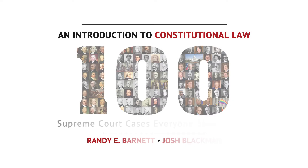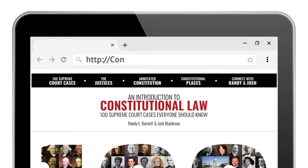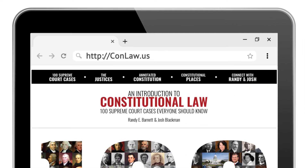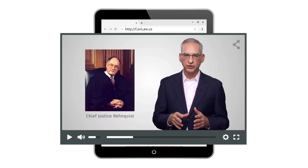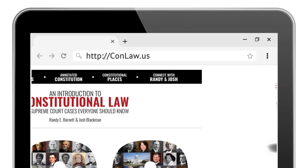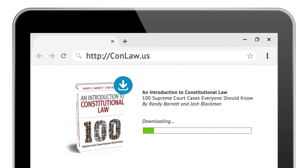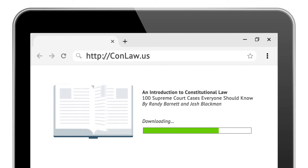We hope you've enjoyed this preview. Visit conlaw.us to access our 12-hour video library. You can also instantly download our e-book, 100 Supreme Court Cases Everyone Should Know.